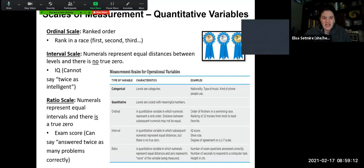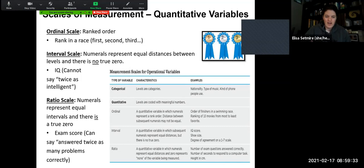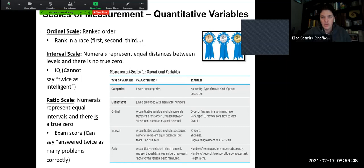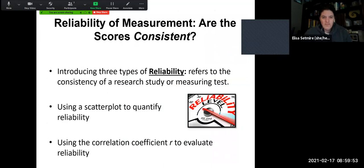A ratio scale is when numerals represent equal intervals and there is a true zero. An exam score, for example — we can say you answered twice as many problems correctly. Other examples include the number of seconds to respond to a computer task, or your height in inches or centimeters. With ratio scales, we have equal distances, a true zero, and we can say twice as many or three times as many. So we can use different ways of measuring information and different scales to quantify whatever information we've gathered.